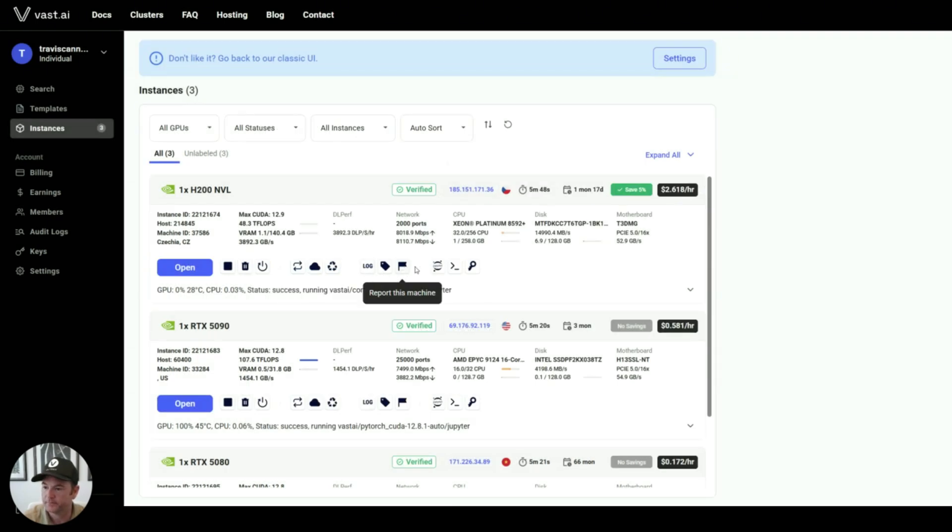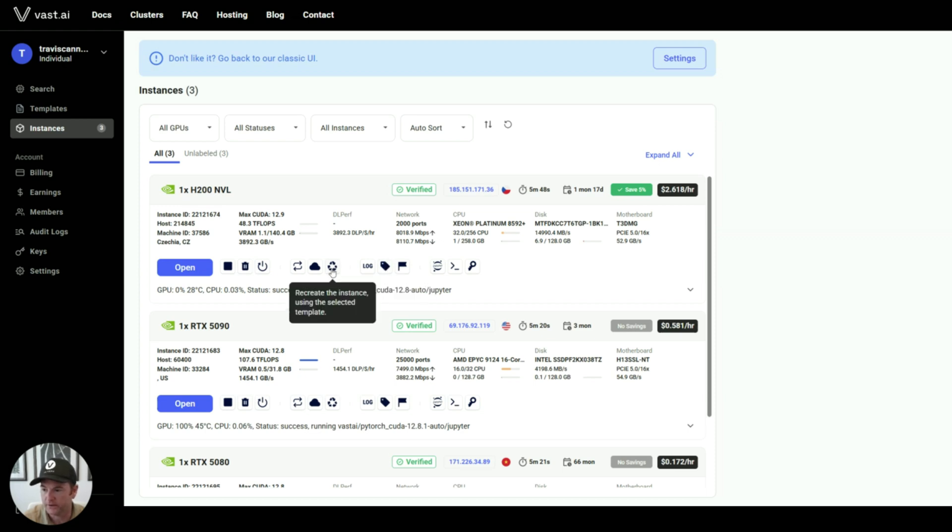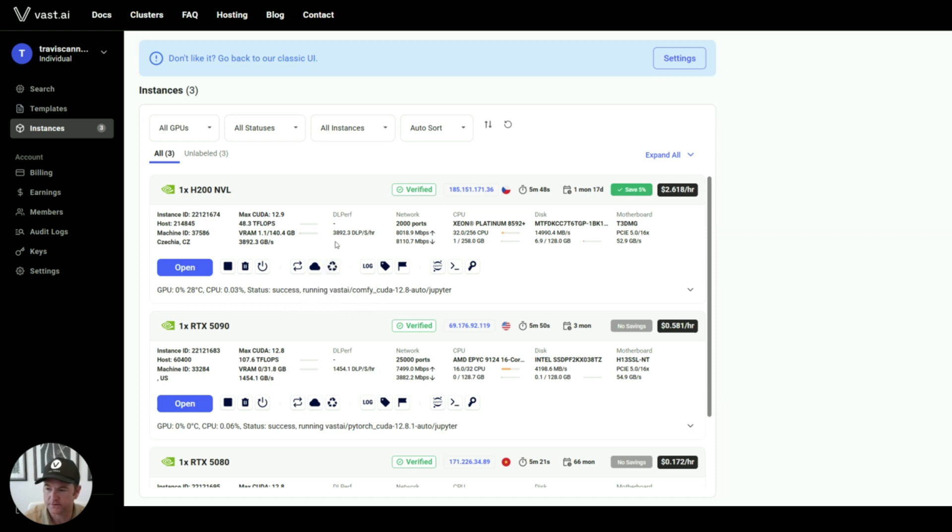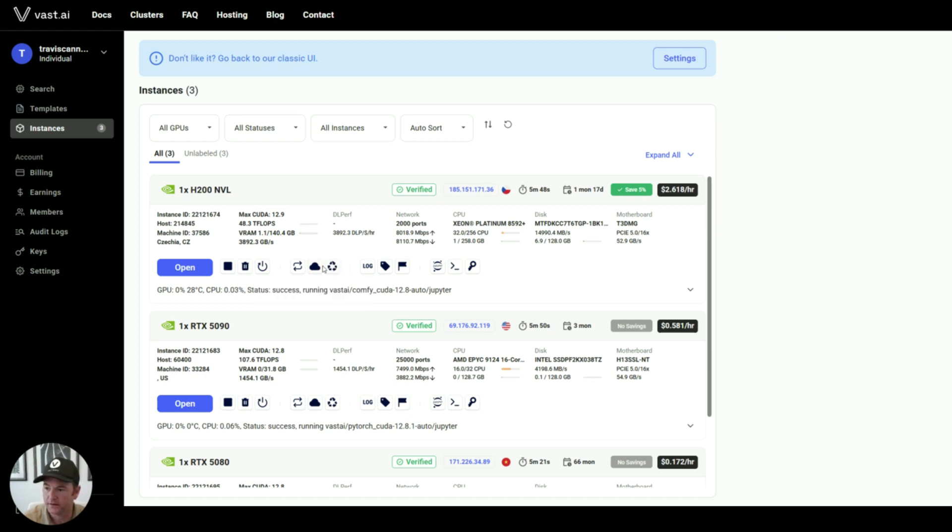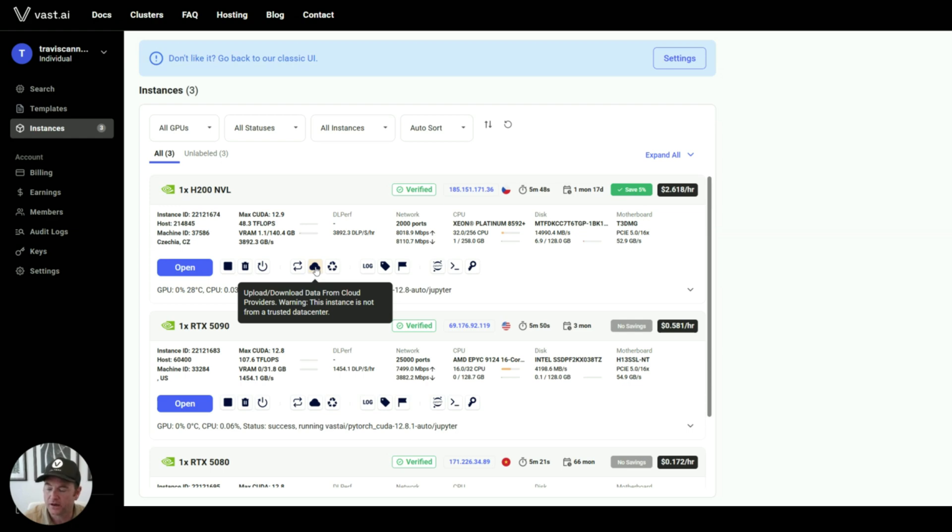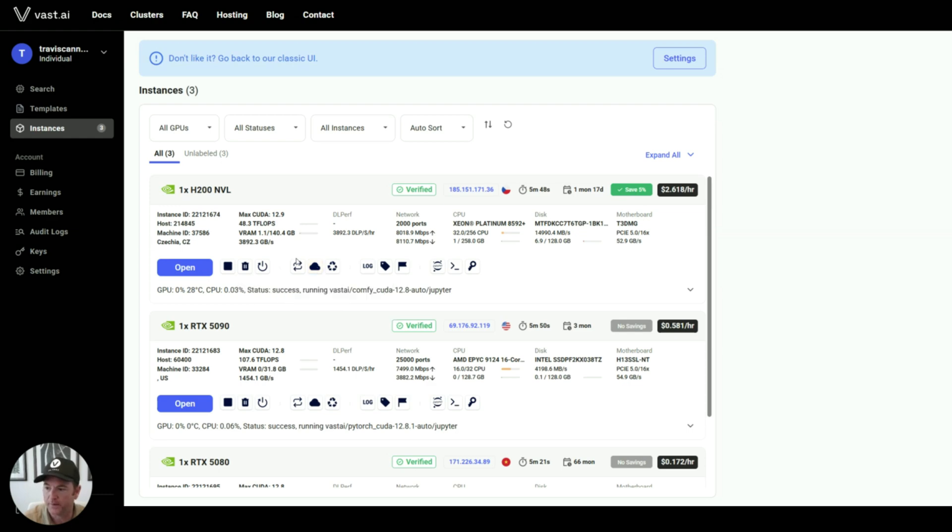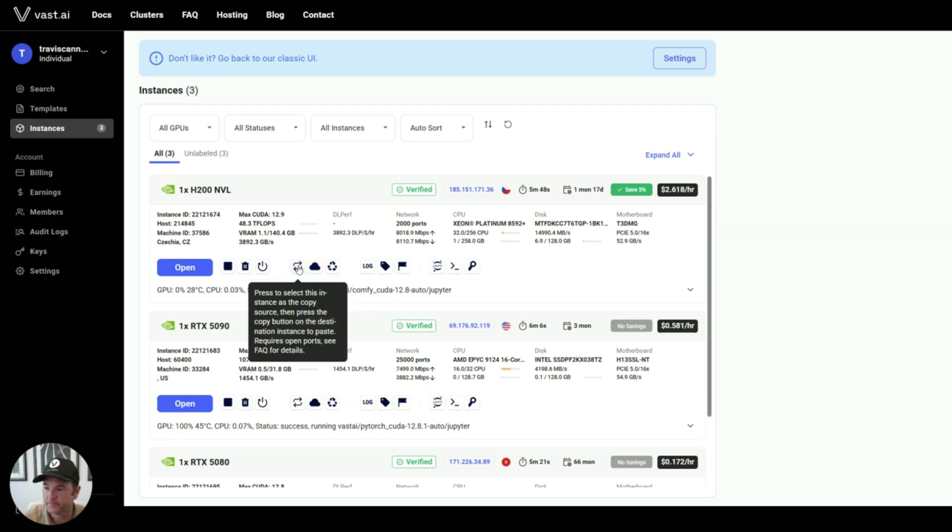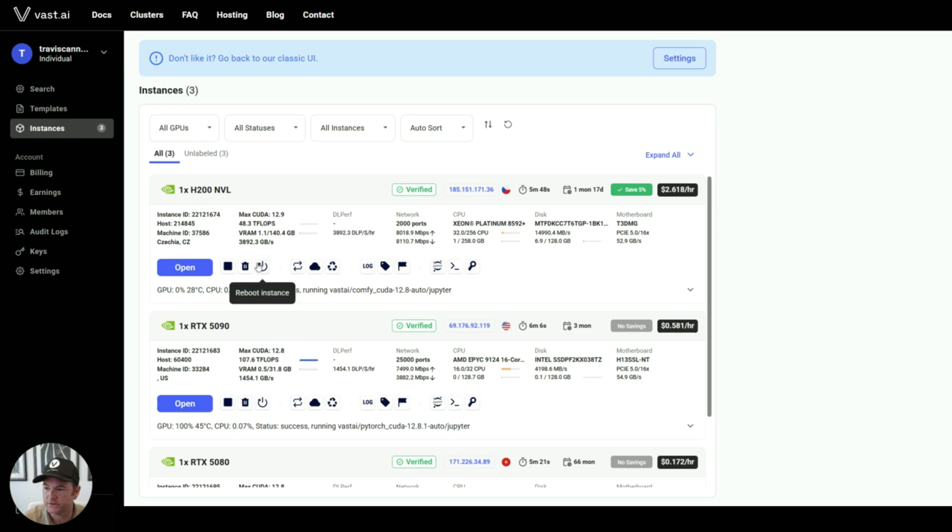And then there's a bunch of different other options. You can tag the machine, you can change the template if you need to. You can upload and download data from cloud sync options, like Dropbox, Google Drive, S3, and Backblaze.